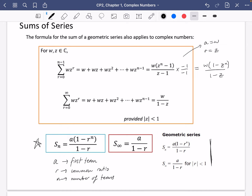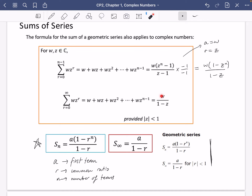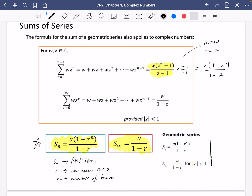For the sum to infinity, it's a/(1 − r), where a is w (the first term) and the common ratio is z since each term is multiplied by z. My recommendation is to use this formula, probably in the form with the top and bottom multiplied by minus one, as it makes some manipulation a little easier.